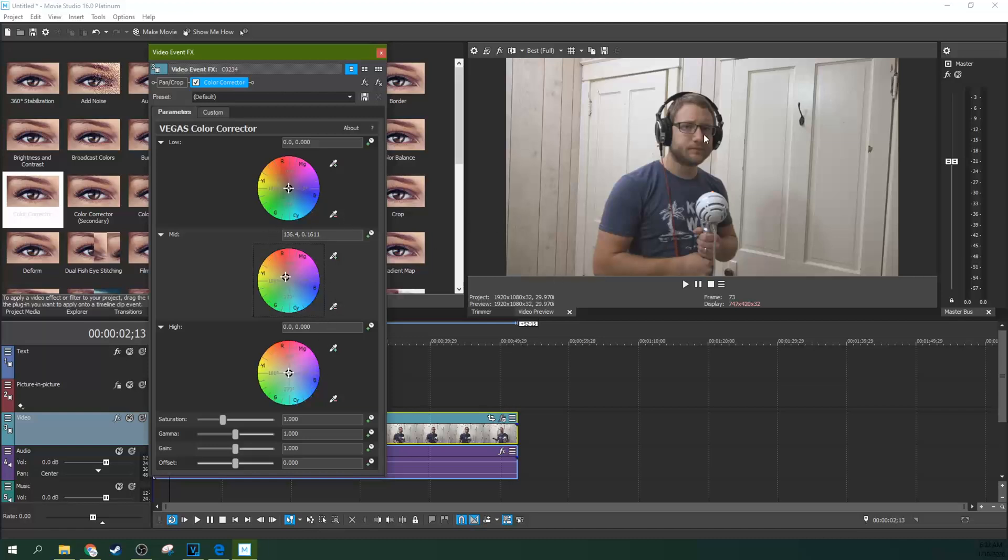Your skin tone, if your skin tone looks off, it's your mids that are off. And your highs are where your lights are very bright and your whites. Those will be where the highs are mostly affected.